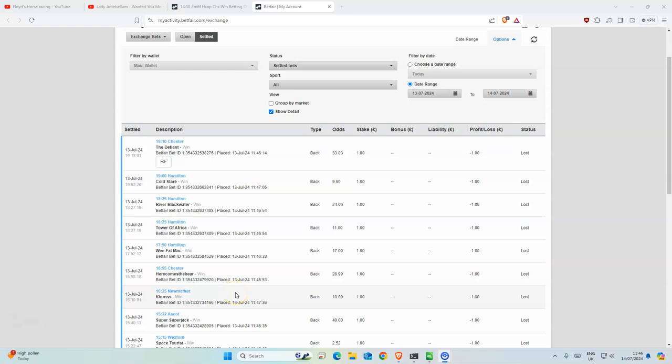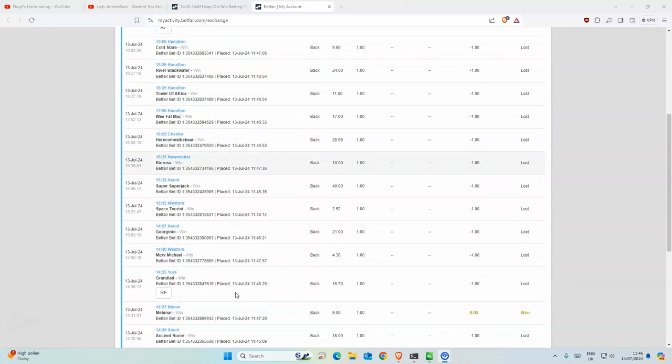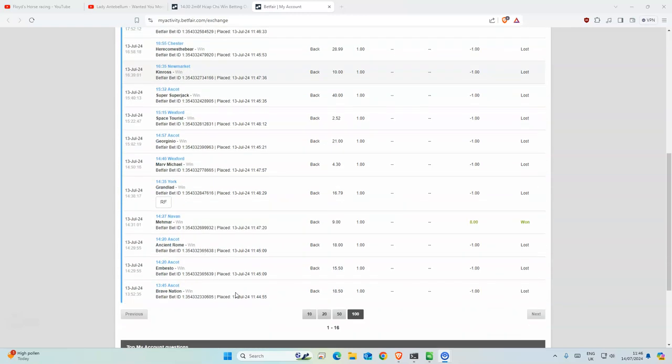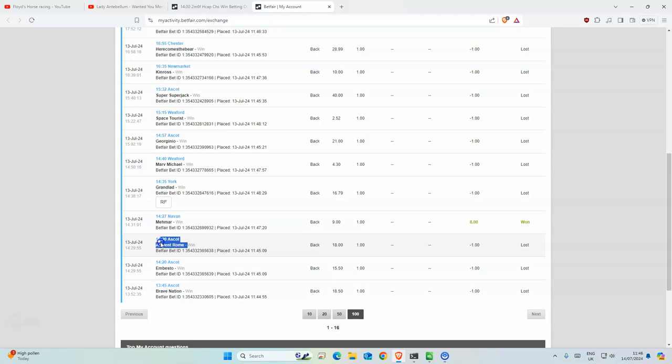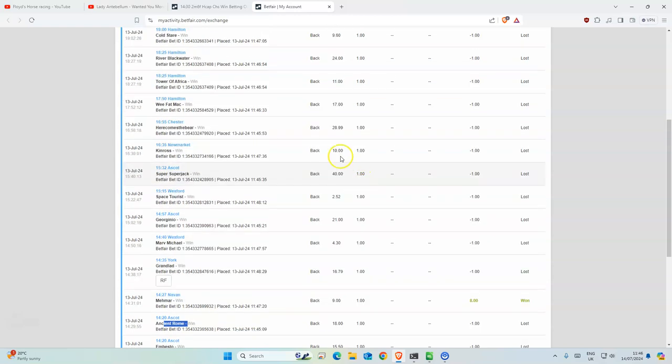Good morning everyone. Yesterday there was a lot of racing, but there's only one winner, which was Nords. Ancient Rome was so close in this race, I think it was a very close second.